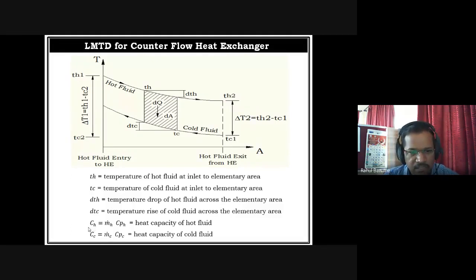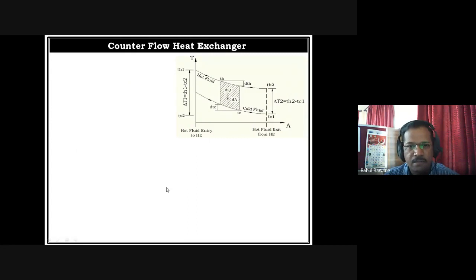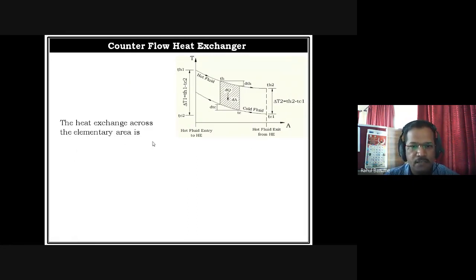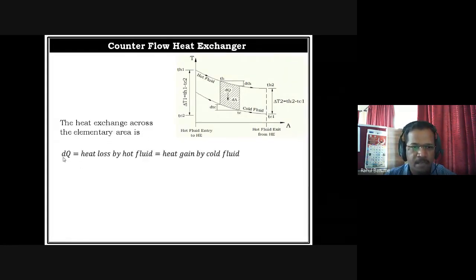CH is the heat capacity of the hot fluid and CC is the heat capacity of the cold fluid. Heat capacity is the product of mass flow rate and specific heat Cp. Now, the heat exchange across the elementary area is DQ — a small amount. This DQ equals the heat lost by the hot fluid, which equals the heat gained by the cold fluid.